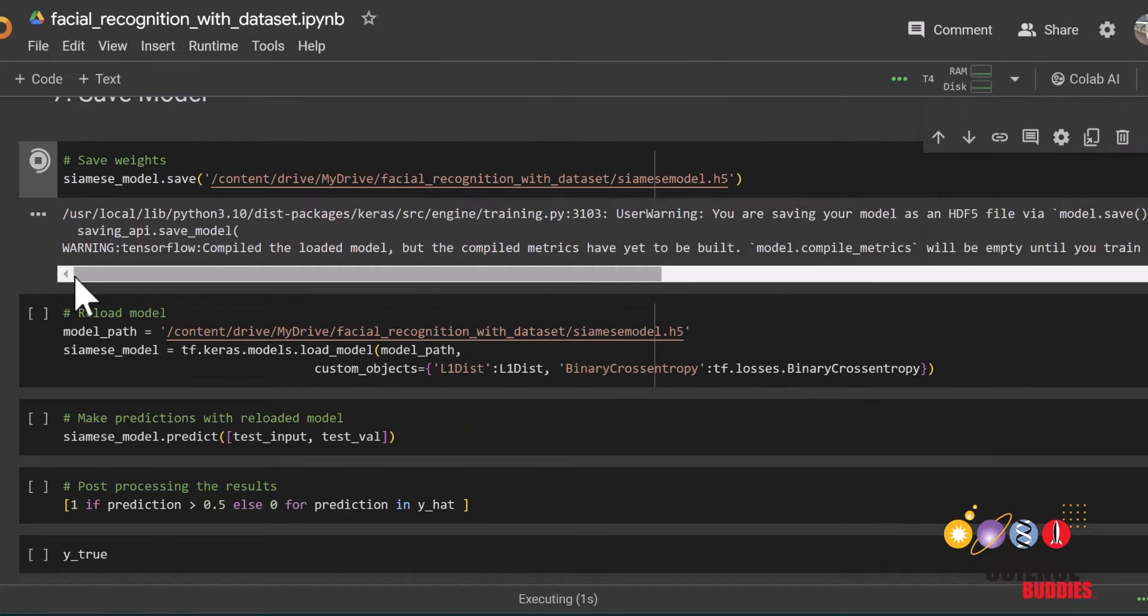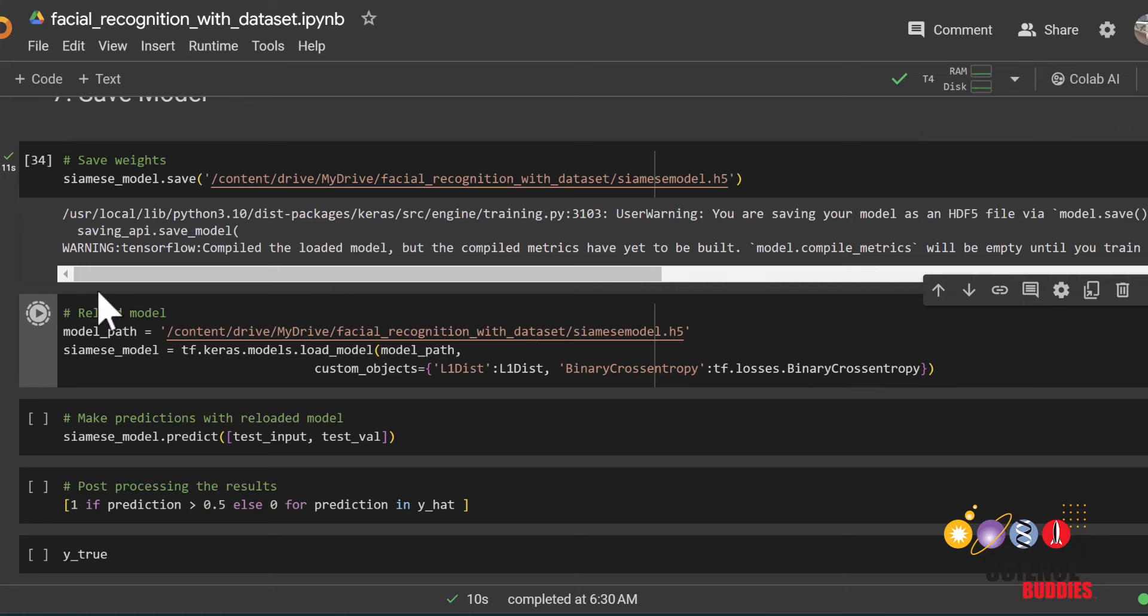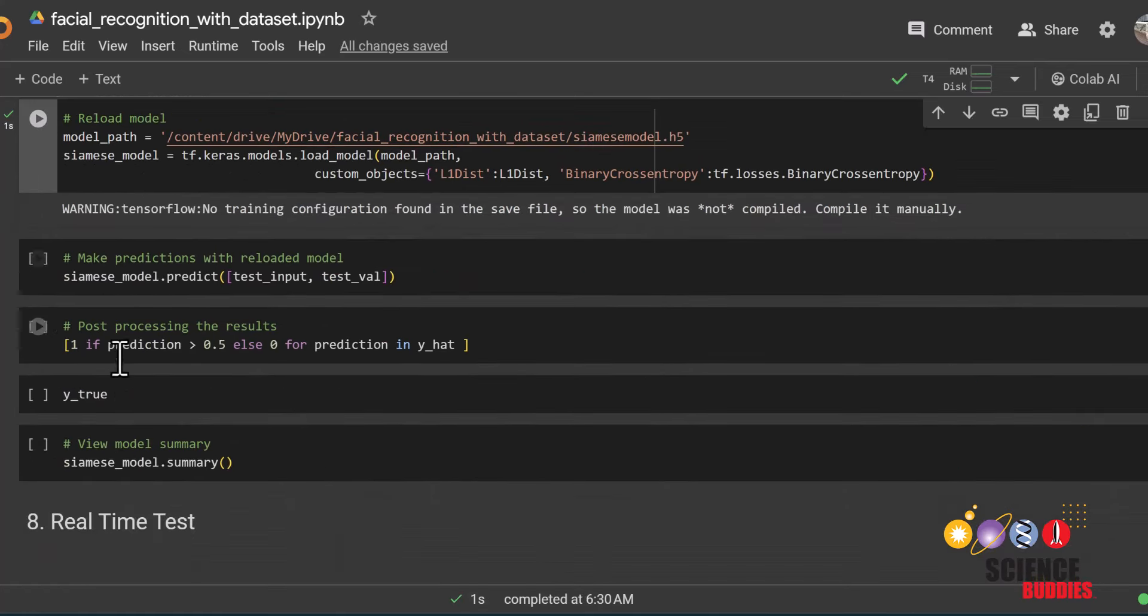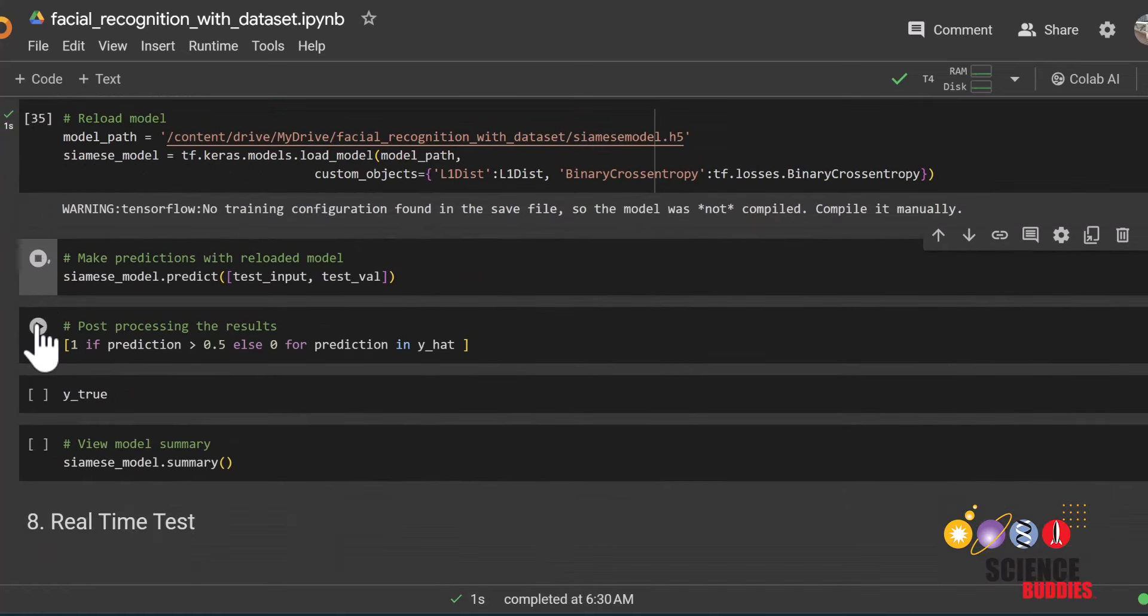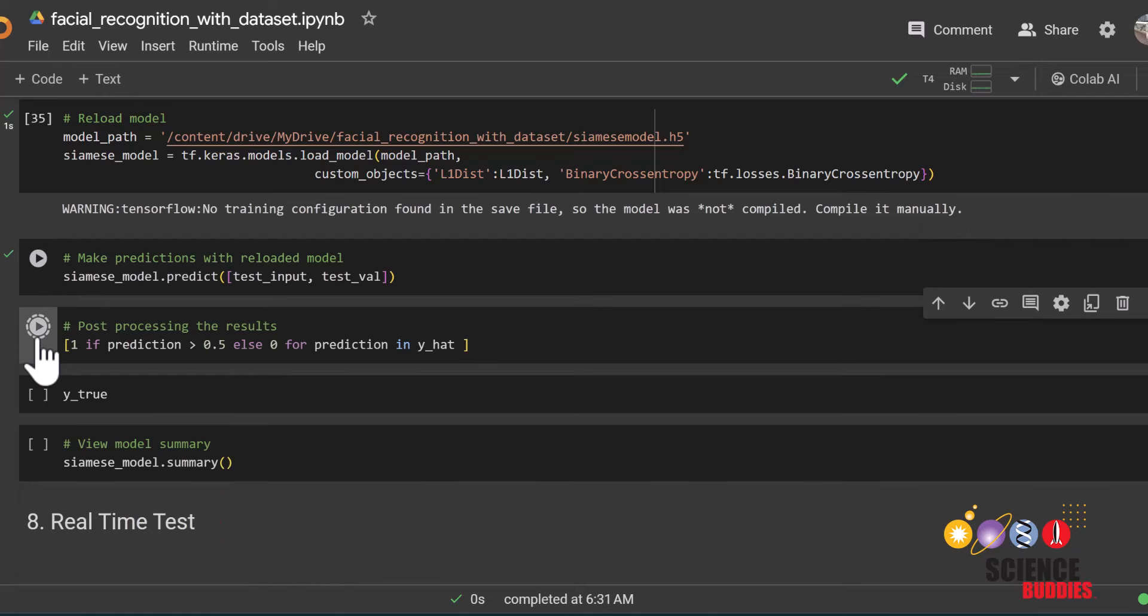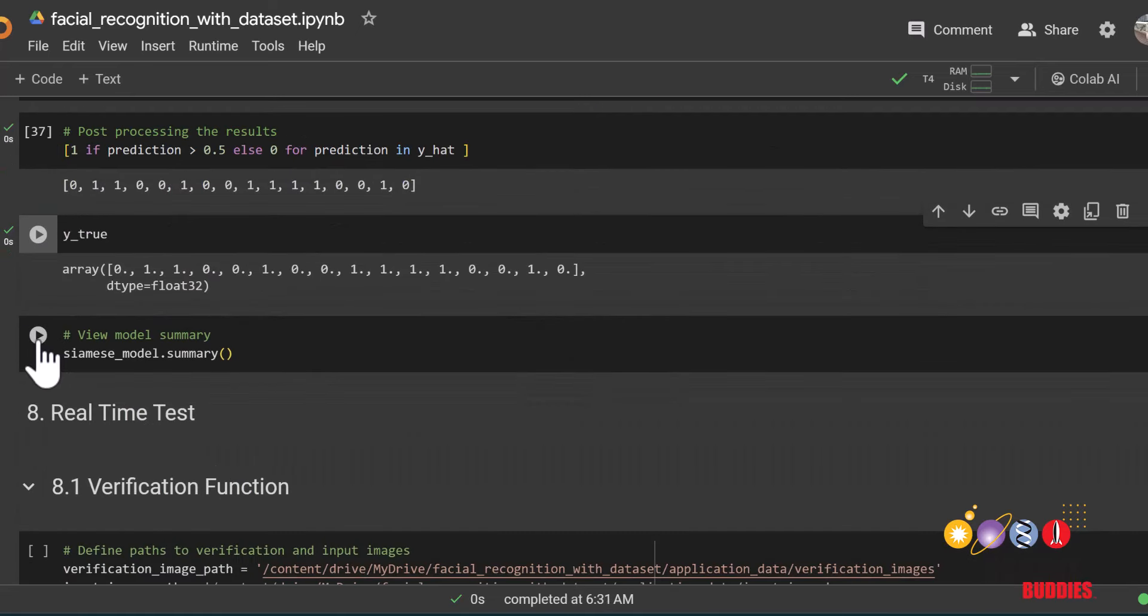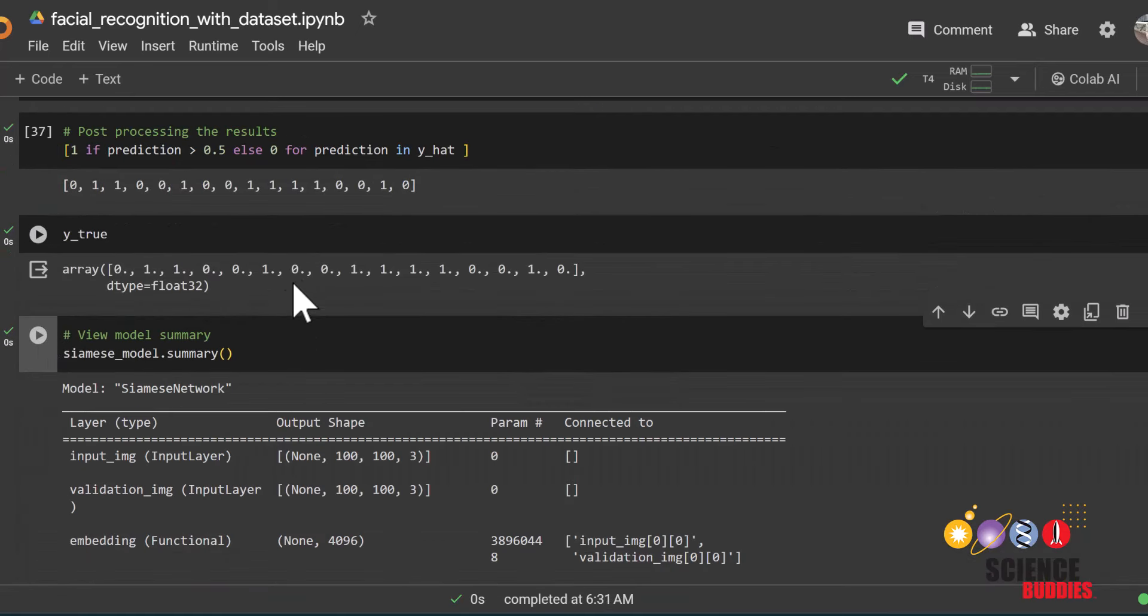What you can do instead is save the model using this code. All you need to do here is run this code to save it. And the next time you want to work on this project, all you need to do is reload the model using this code. Then we can continue using the model. We can test it on a new batch of test data and even see the architecture of the model.